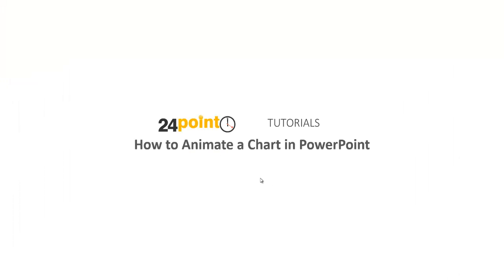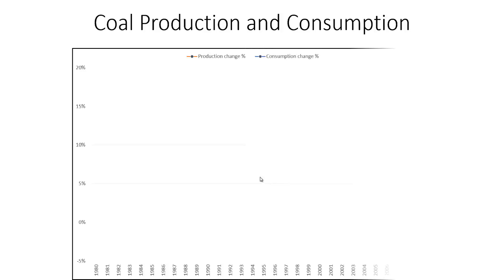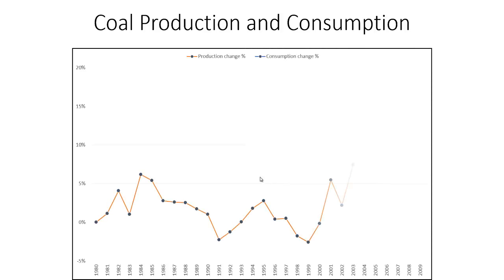Today we're going to learn how to animate a chart in PowerPoint. Animated charts in PowerPoint are great visual treats for yourself as well as for your audience. They make it easier for you to show your audience the trend or pattern of a given set of data.